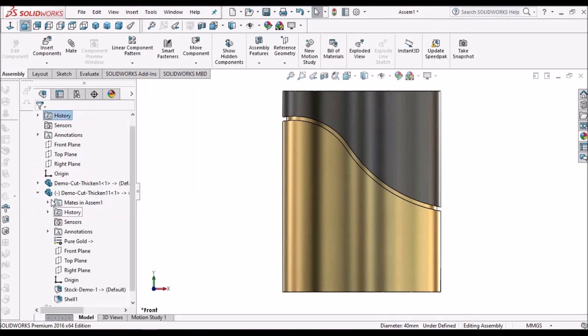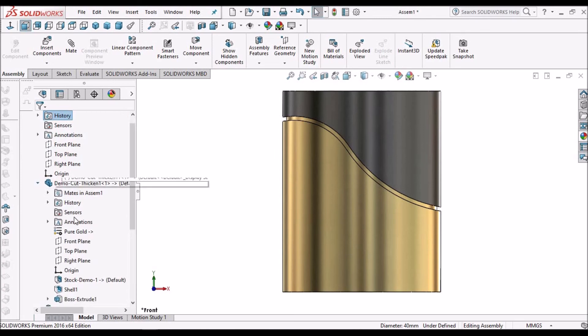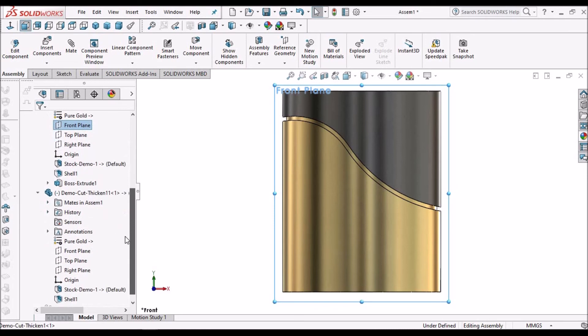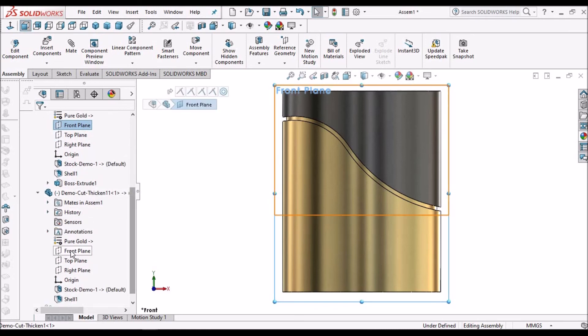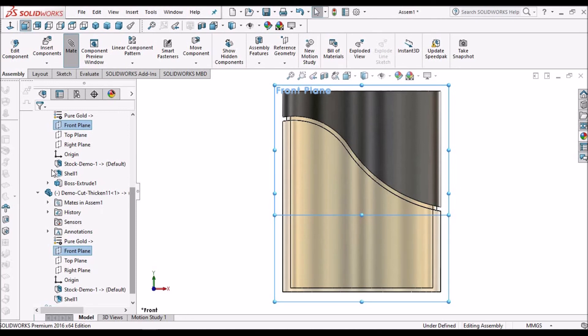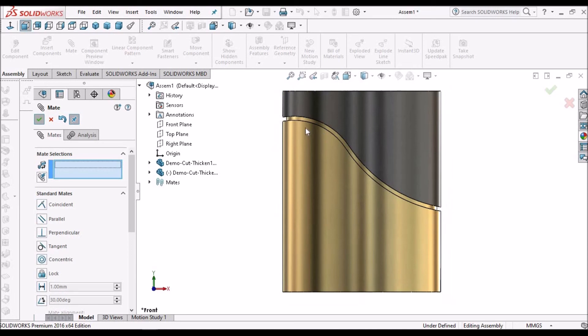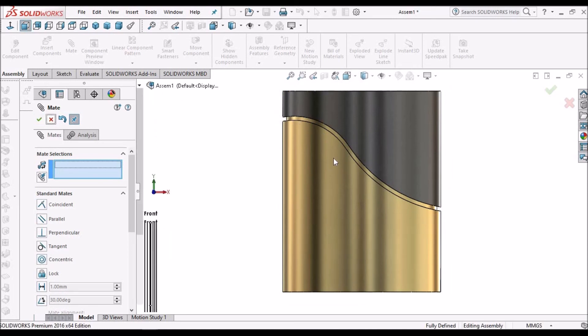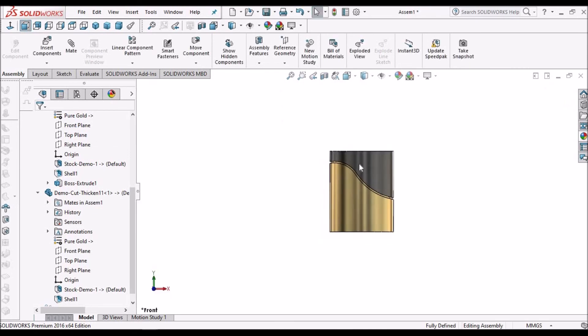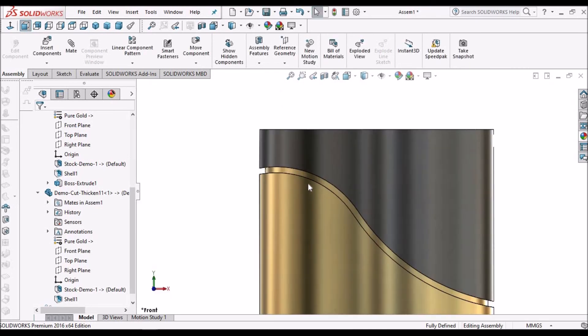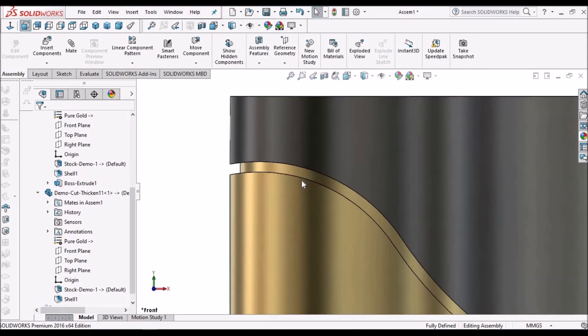See, for proper alignment, this first component front plane and second component front plane, we have to coincide. Then we will get the exact distance. Based on our requirement, we can maintain the gap with the thickened cut option.